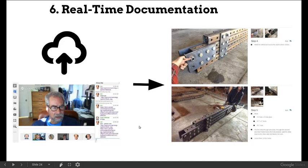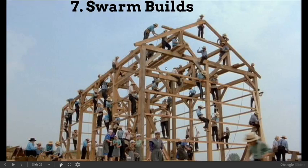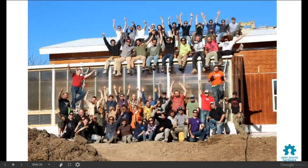Another milestone is real-time documentation. With video conferencing we can have people in remote locations watch what you're doing, and we generated instructional content at the same time as we completed a build — a pretty remarkable thing, because typically you lose the documentation. We also do swarm builds, like the Amish but for things like the Seed Eco Home, which we built with 50 people in five days. Swarm builds are an important concept because they allow a social productive process that combines productivity, skills training, and community all in one.